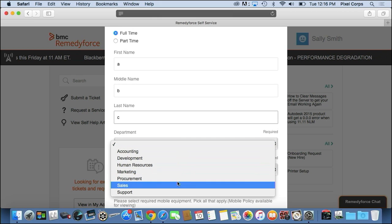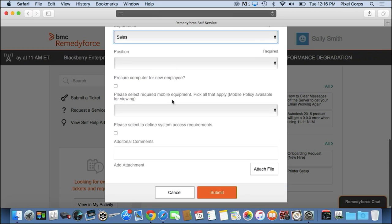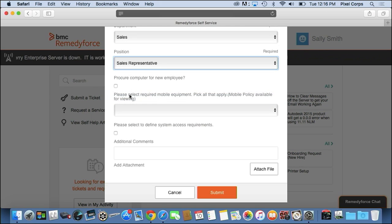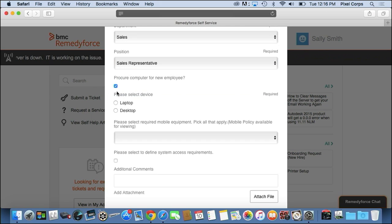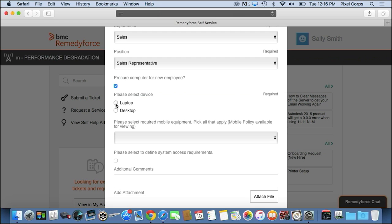We'll just enter some bogus data in here. Pick the department - we mentioned sales before. Position, it's a sales representative. I need to procure an employee. This is an important part because you can see as I select things on the screen, it actually changes the fields dynamically for me.